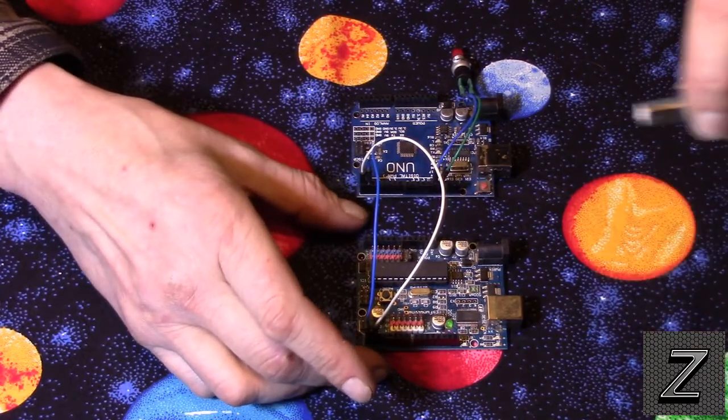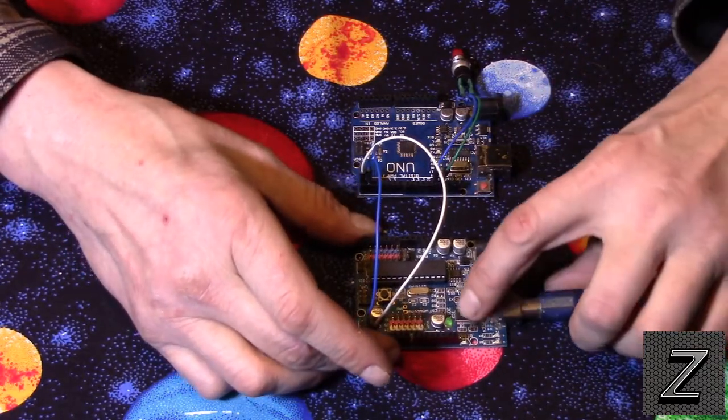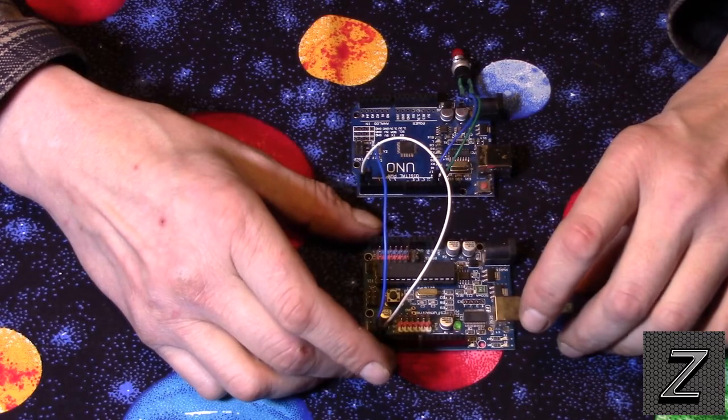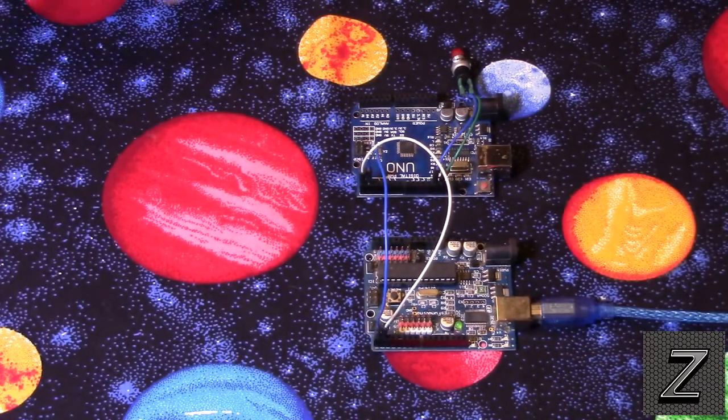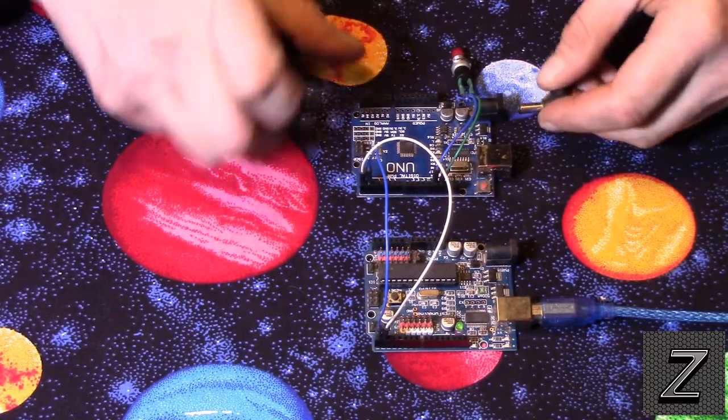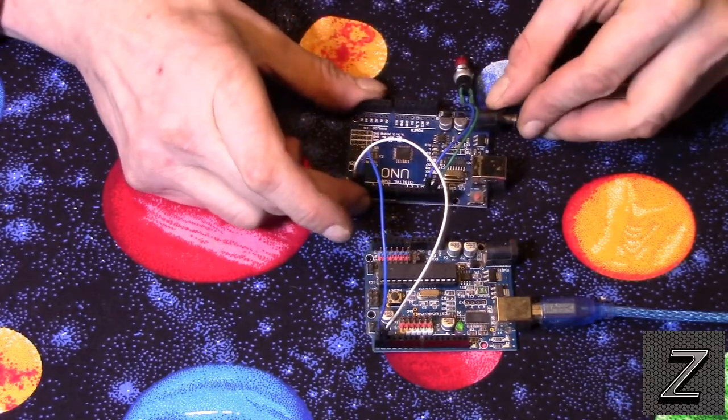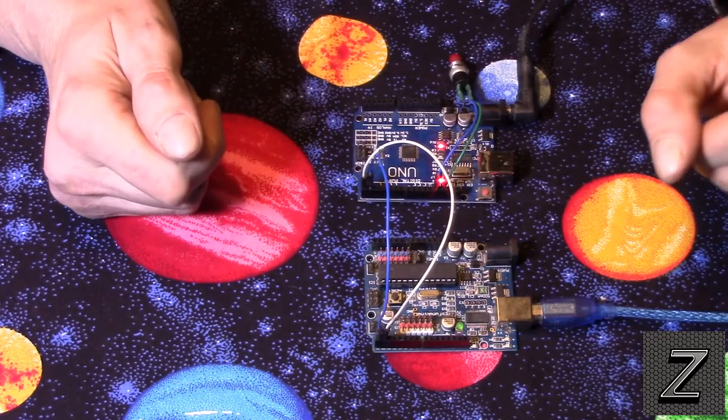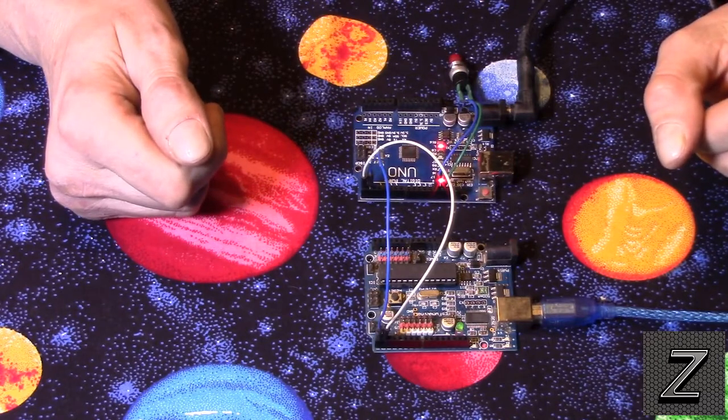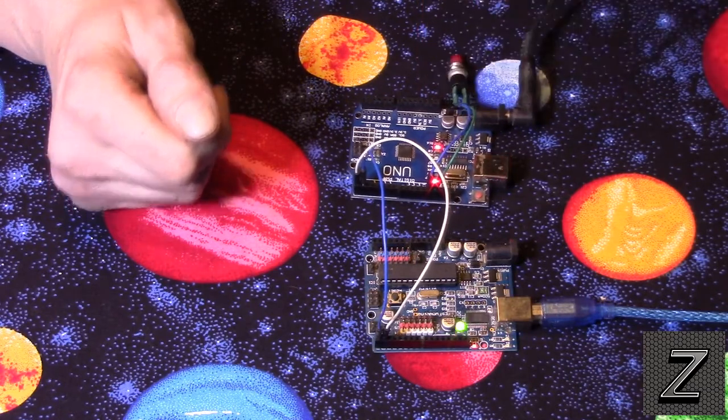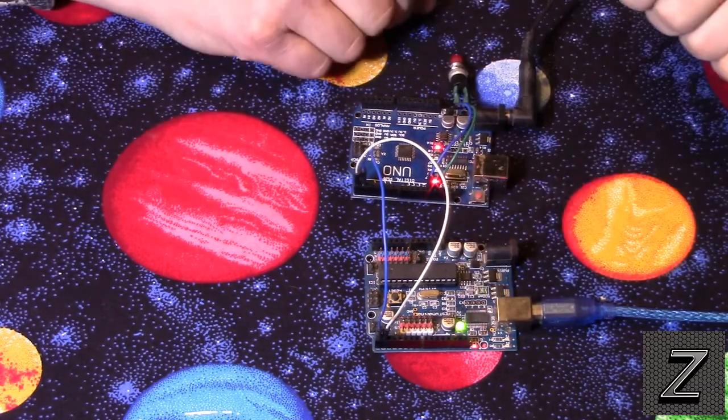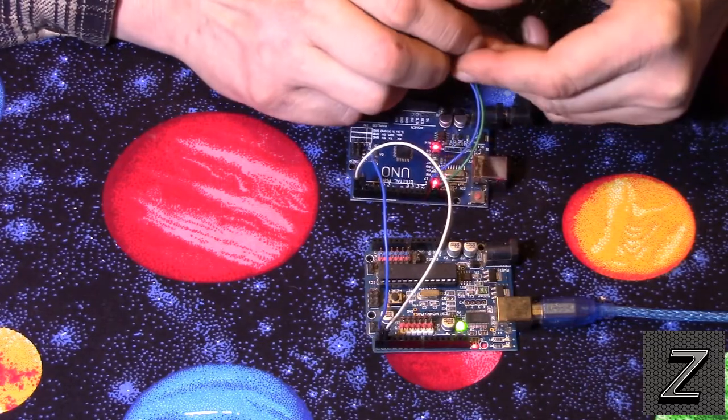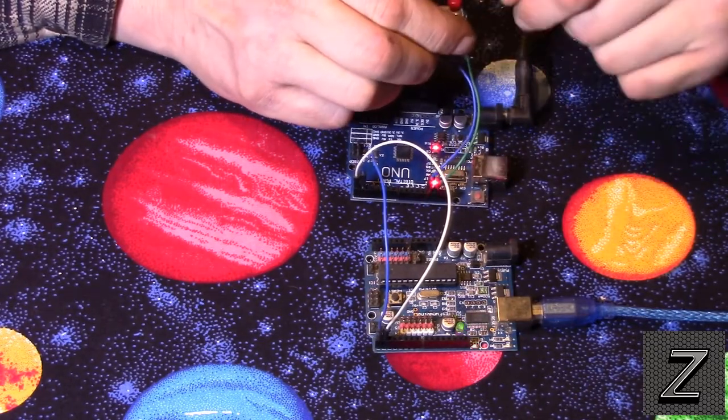All right, well, let's go ahead and power these up. I got my USB cable to power the one. All right, and then I've got an external wall wart here to plug the other one in. All right, they're both up and running. And as you can see, I pushed the button and the LED came on. I push it again, it goes out.